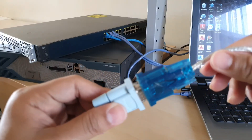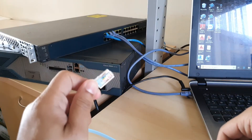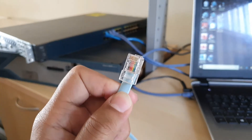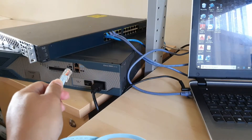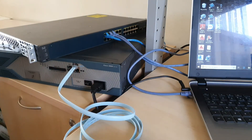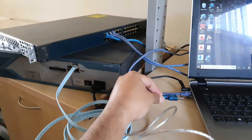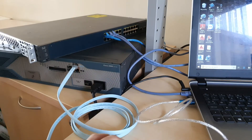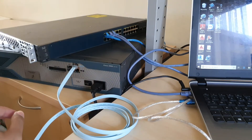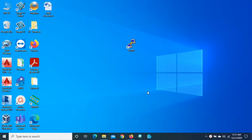We just connect this adapter to the serial-to-USB converter. Now I will connect the RJ45 connector to the Cisco console port. You can see I just connected the RJ45 port here, and the USB port I will connect to my laptop's USB port. So now I've connected the console cable from the router to my laptop.